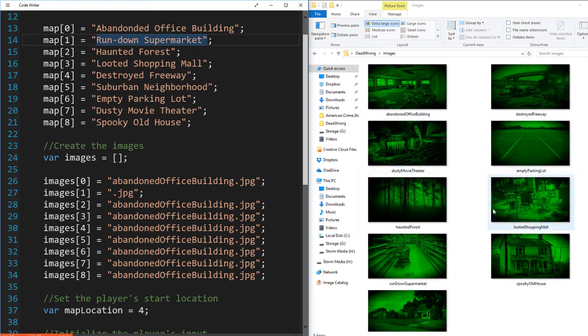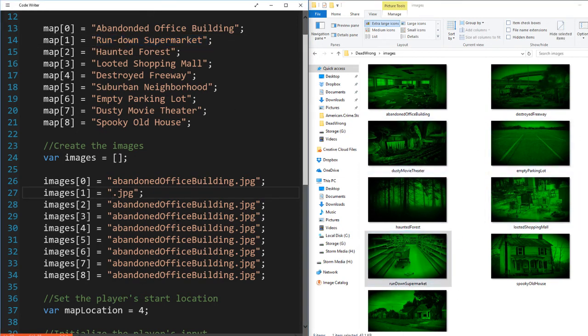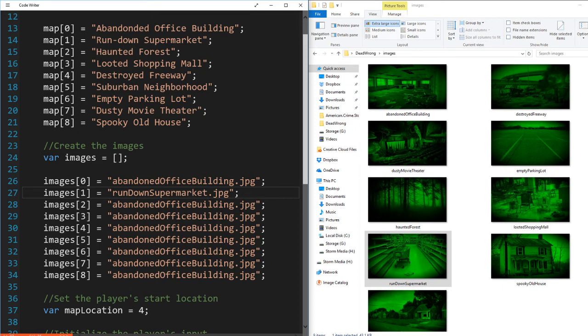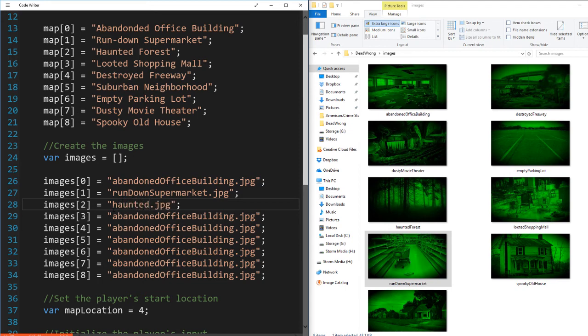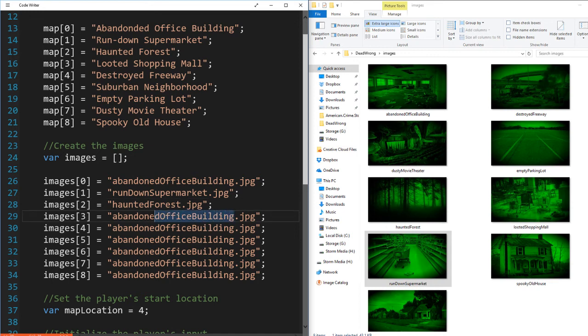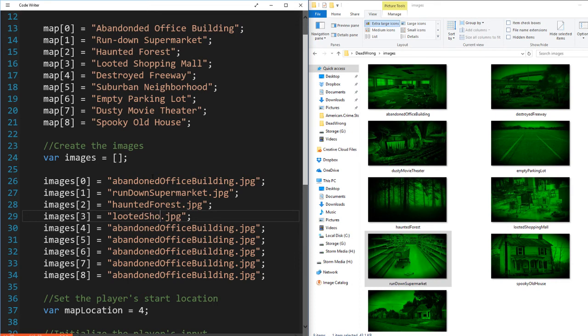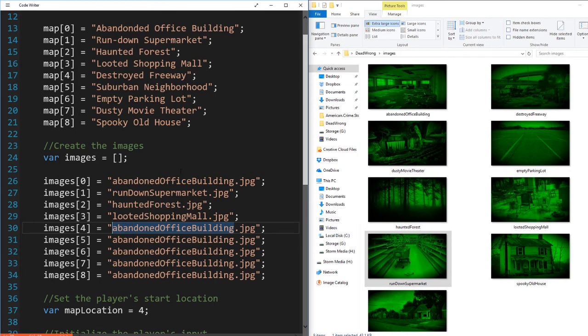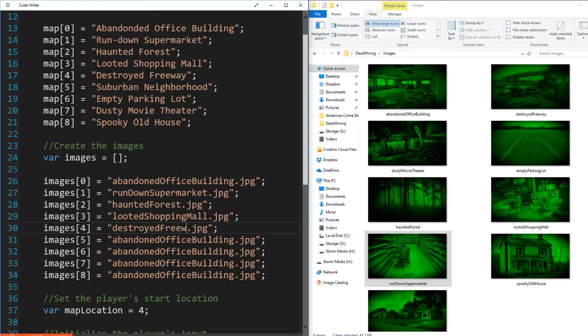Two is my haunted forest. Haunted forest. Okay. Three is my looted shopping mall JPEG. Four is destroyed freeway dot JPEG.